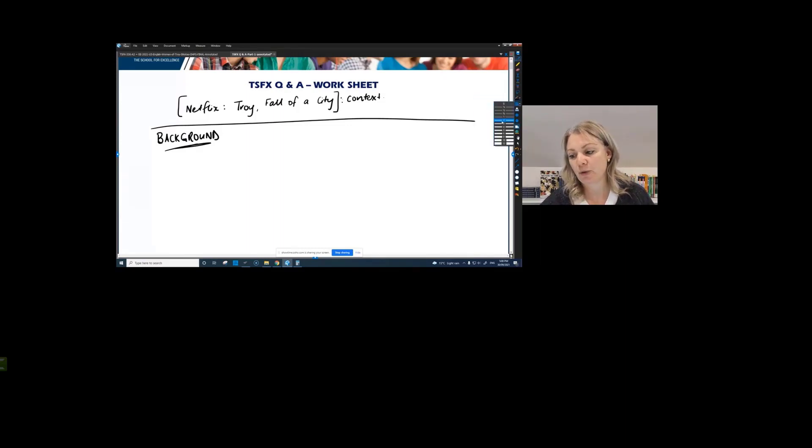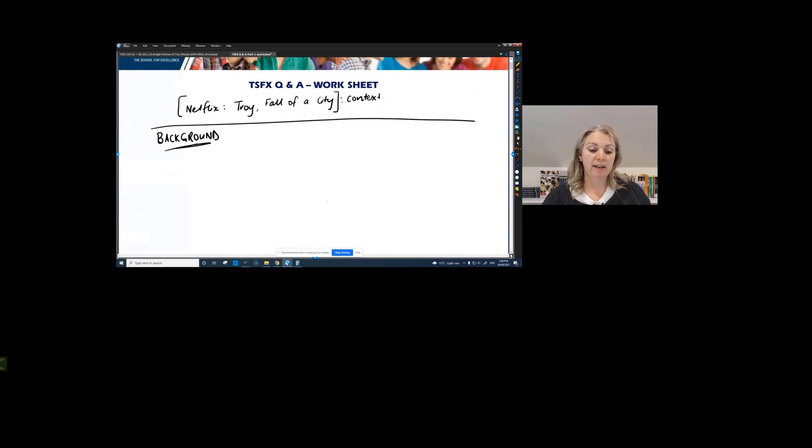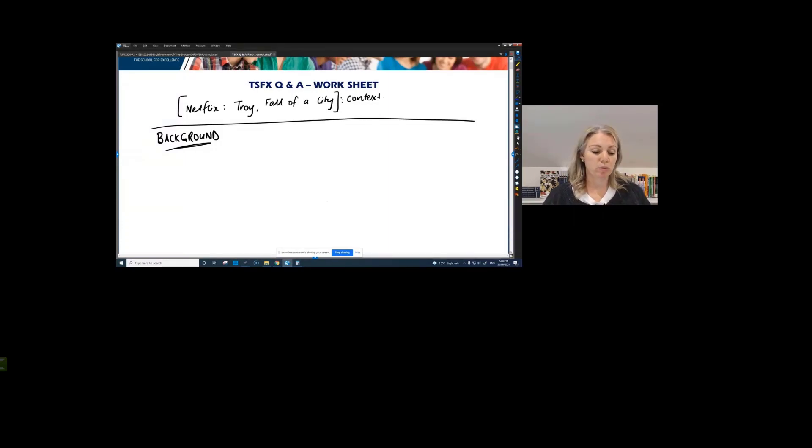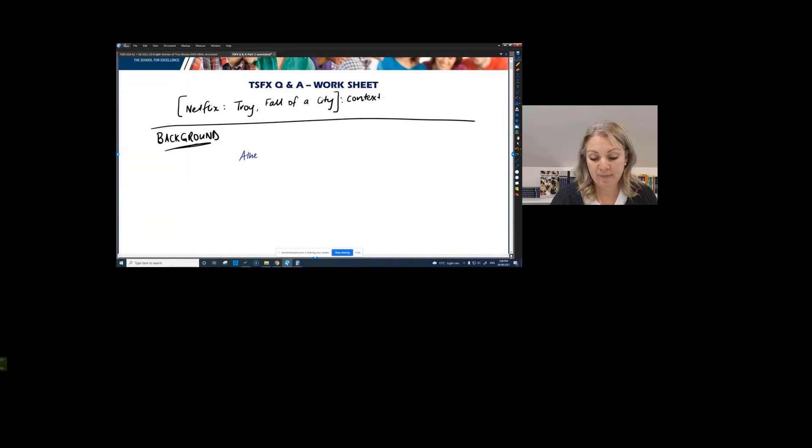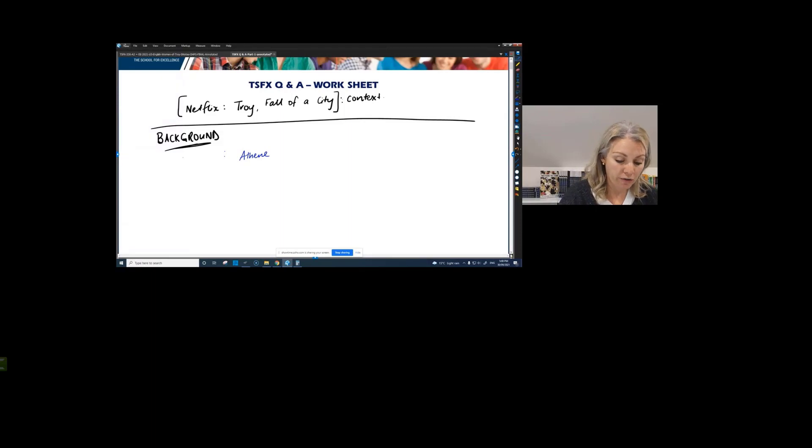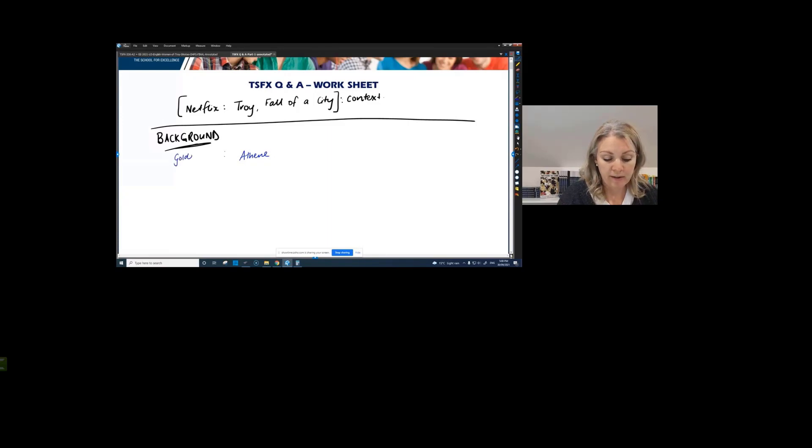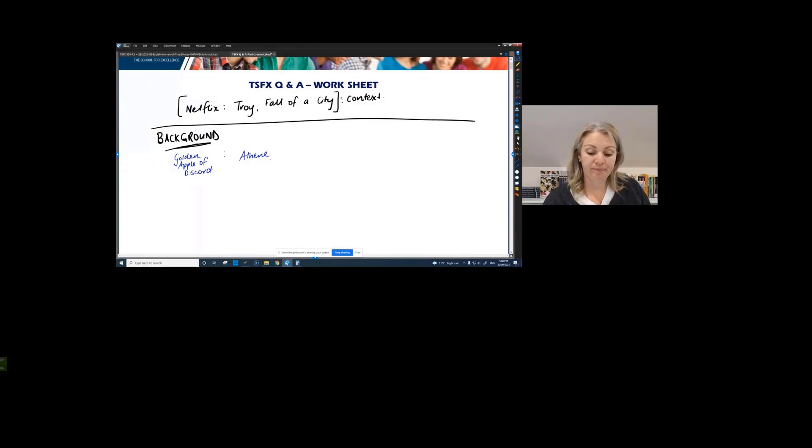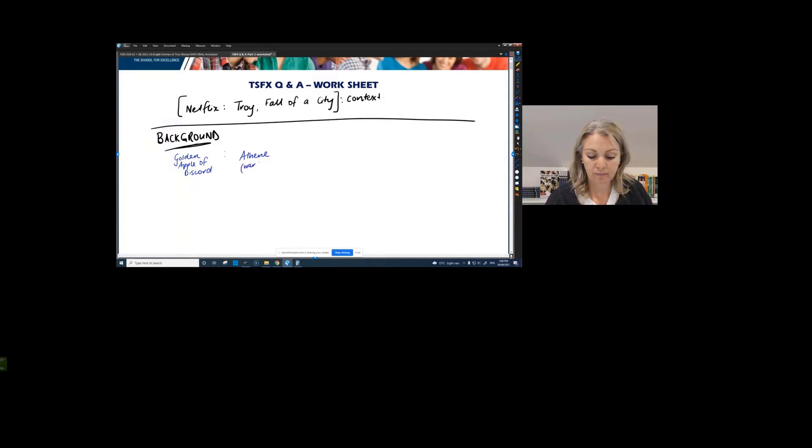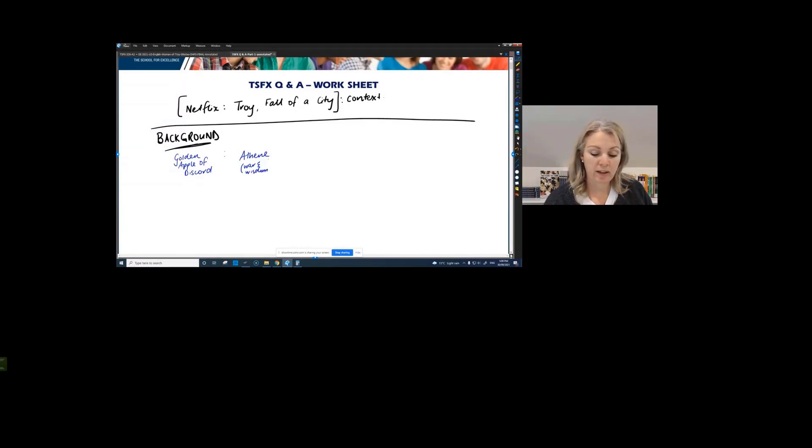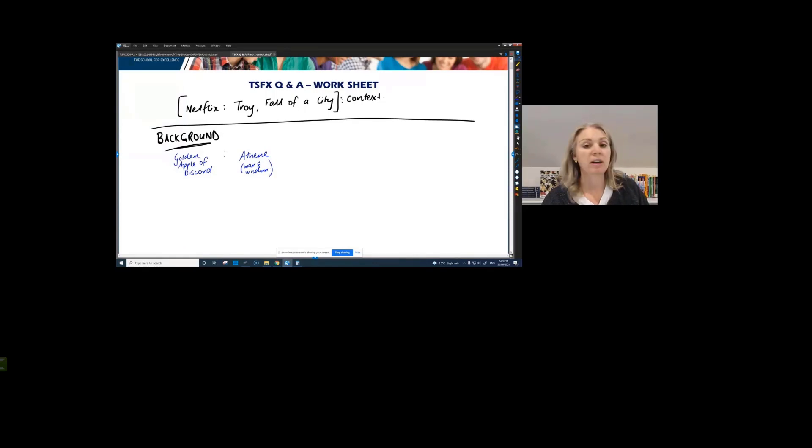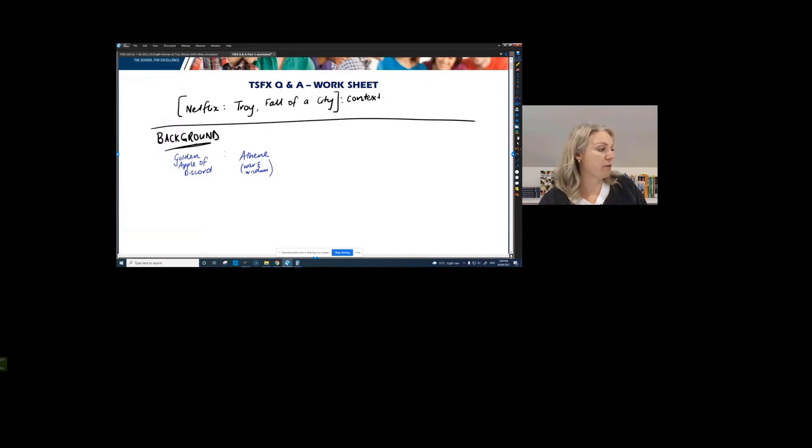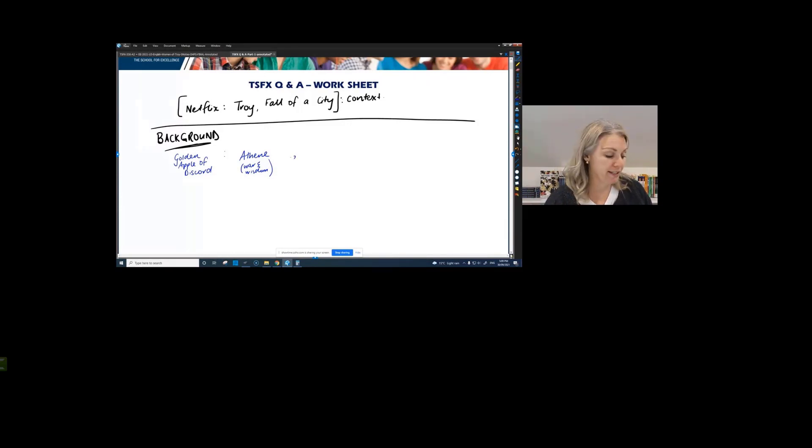But regardless, I just want to make sure that everyone's clear with the background of this text before we zoom into it. Because if you don't know it, you're not going to write as well. Okay. That's what it basically comes down to. You want to be writing as well as you possibly can. So of course we're in the world where gods reigned supreme, they were quite important and mortals were mortals. The important part for this text is the knowledge of the golden apple of discord. Did you cover this in class at school? Just let me know. Yes or no?